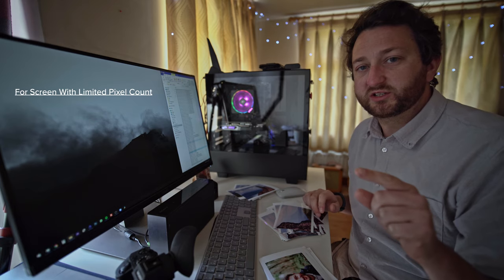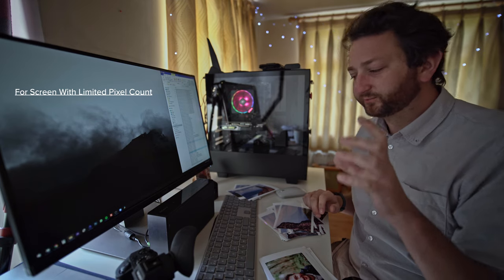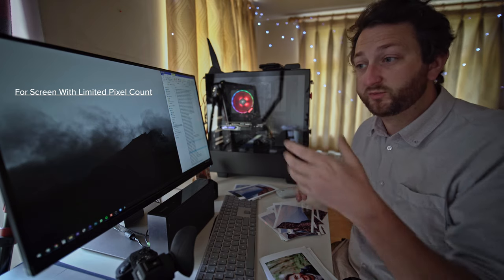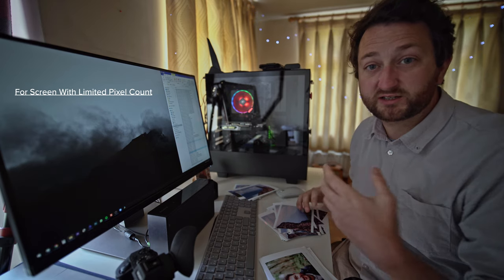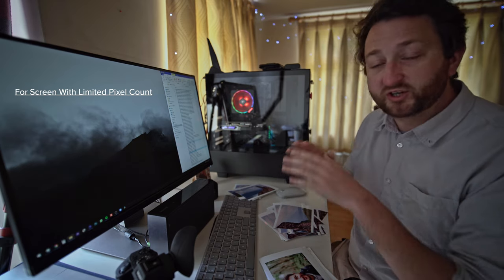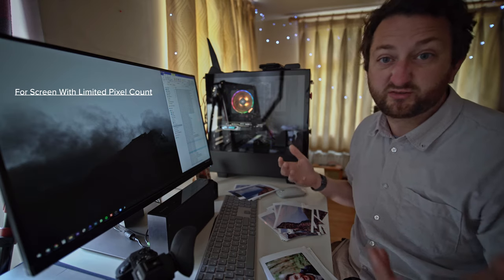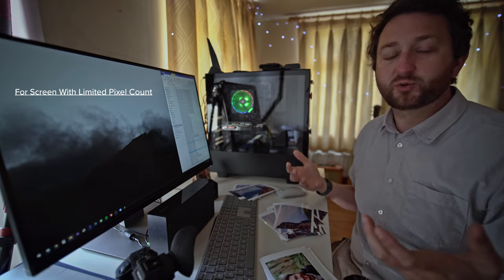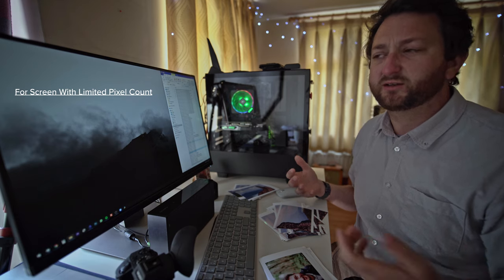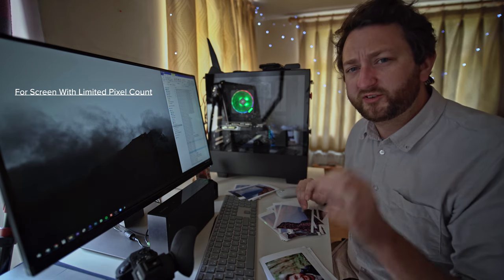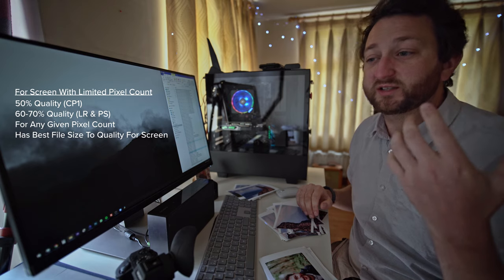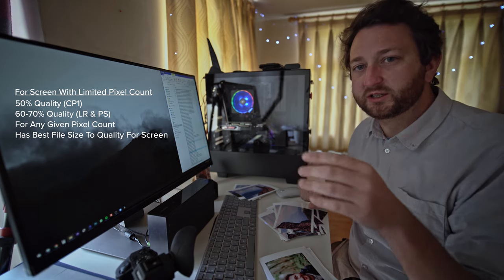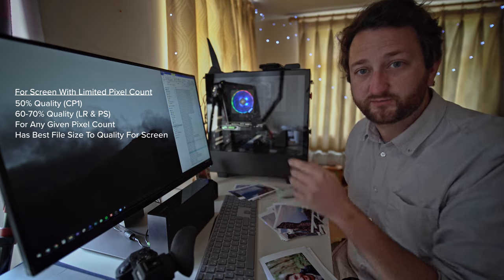There are some instances though where you will be limited by the amount of pixels. You might want to be entering a contest and it wants you to have a certain size image, say 3000 pixels. Well, what image quality setting do you use then? I found that about 50% will give you the best ratio of quality to file size.